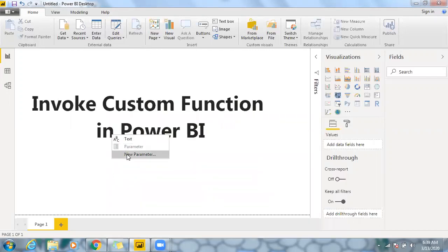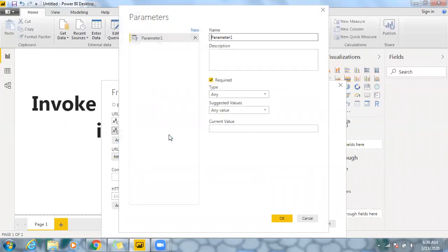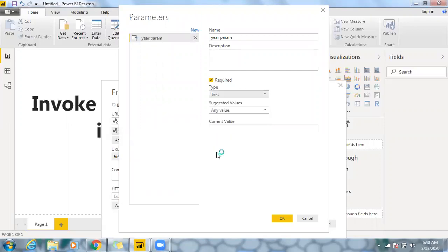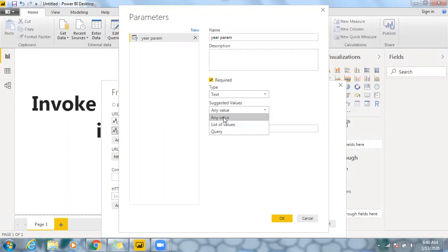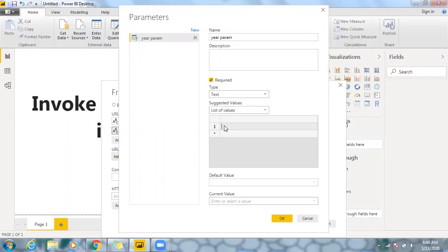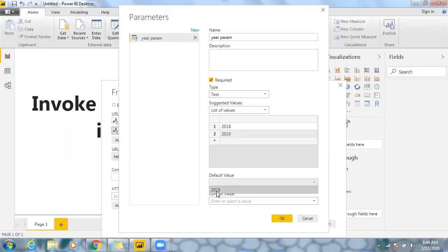Let me create a new parameter. I can pass any particular value — instead of a static URL I can go for a dynamic URL. I'll name it 'year parameter'. Since we're dealing with a URL, the data type should be text. I'll go for manual entry of values — just a couple of years: 2018 and 2019. The default value I'll set to 2018. So I'm creating a parameter to pass dynamic values to that web URL. Click OK.